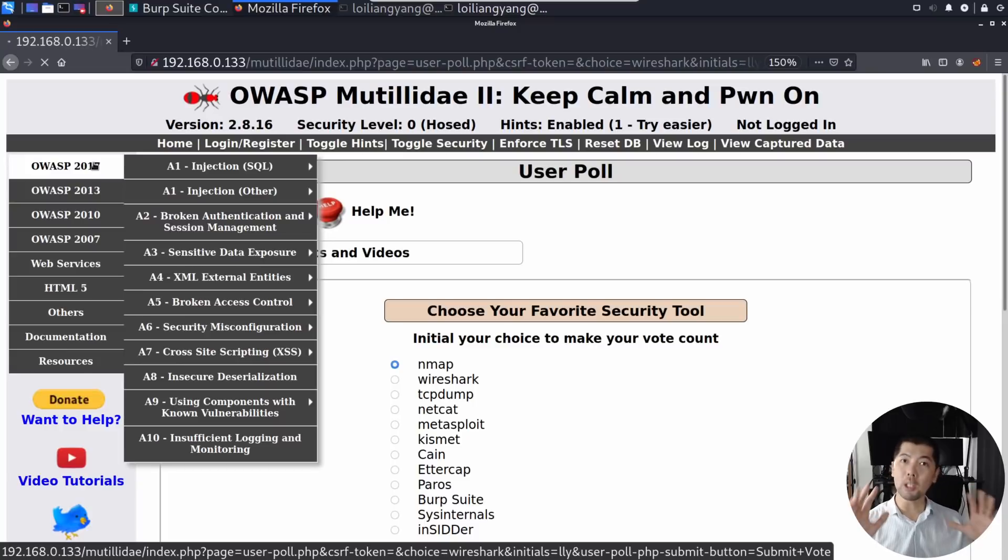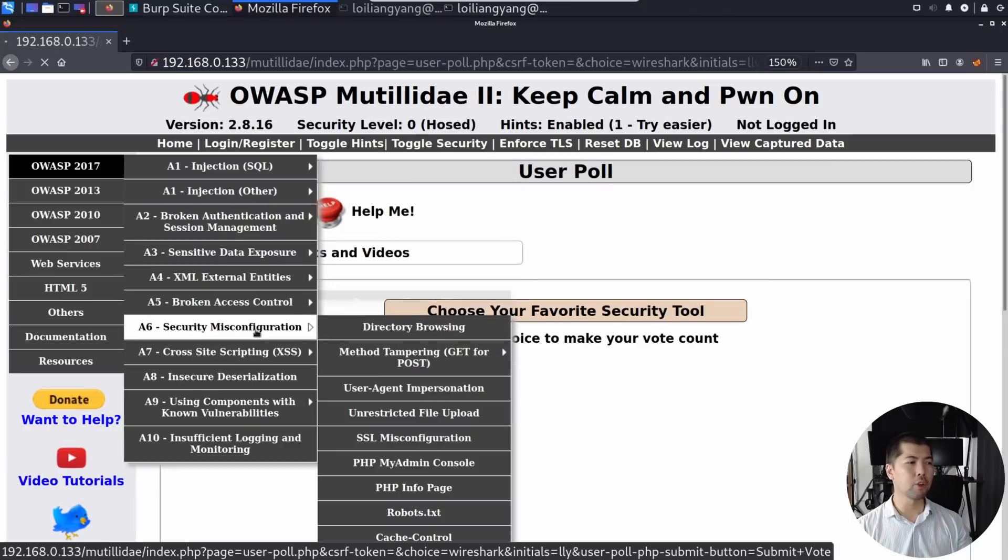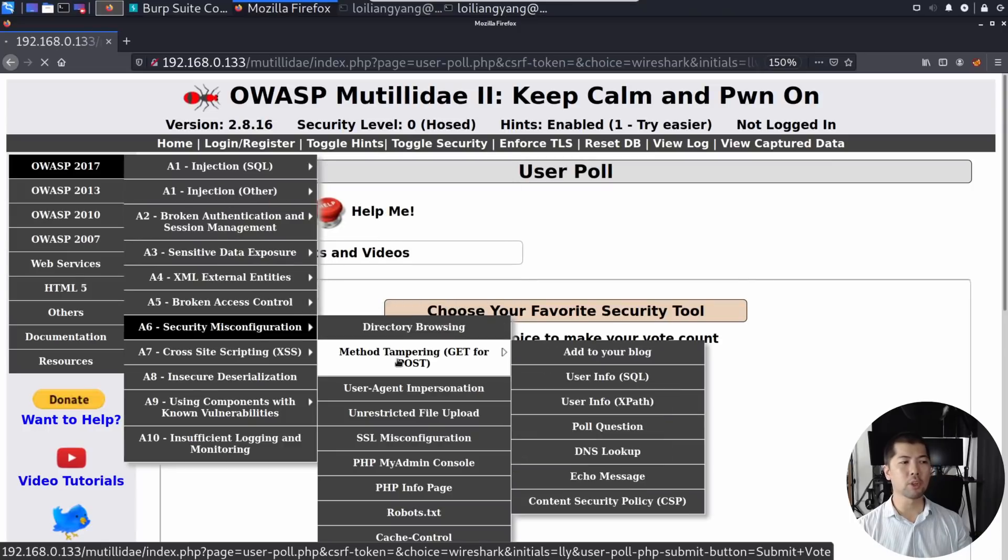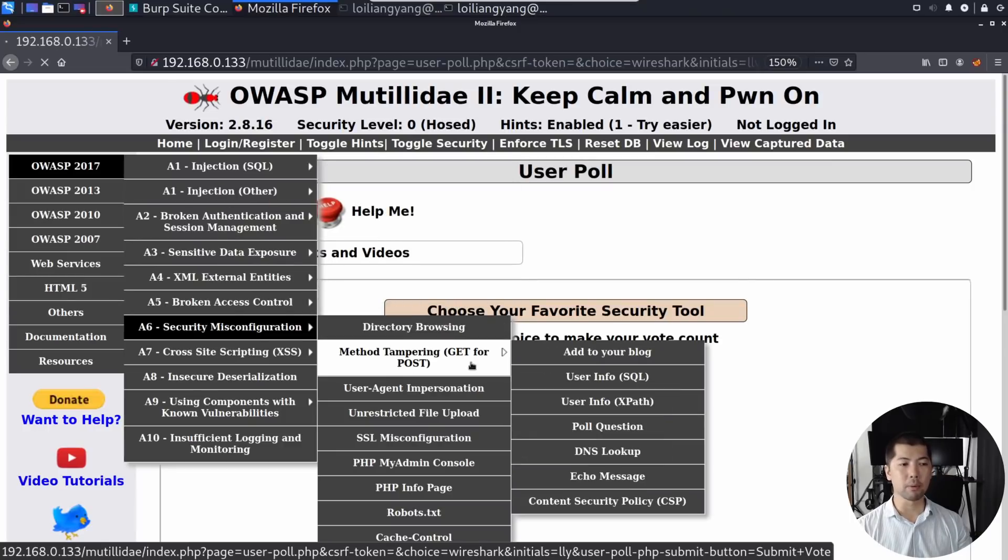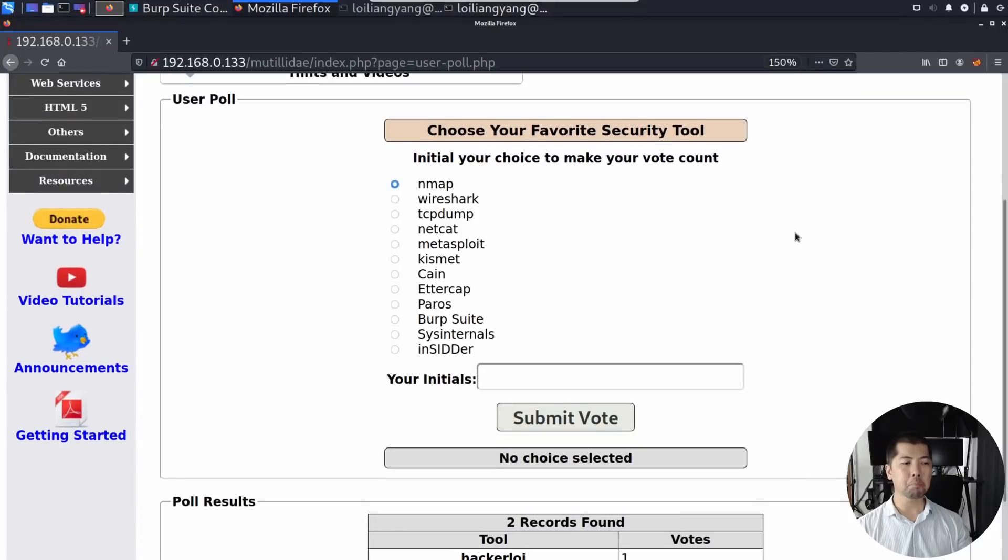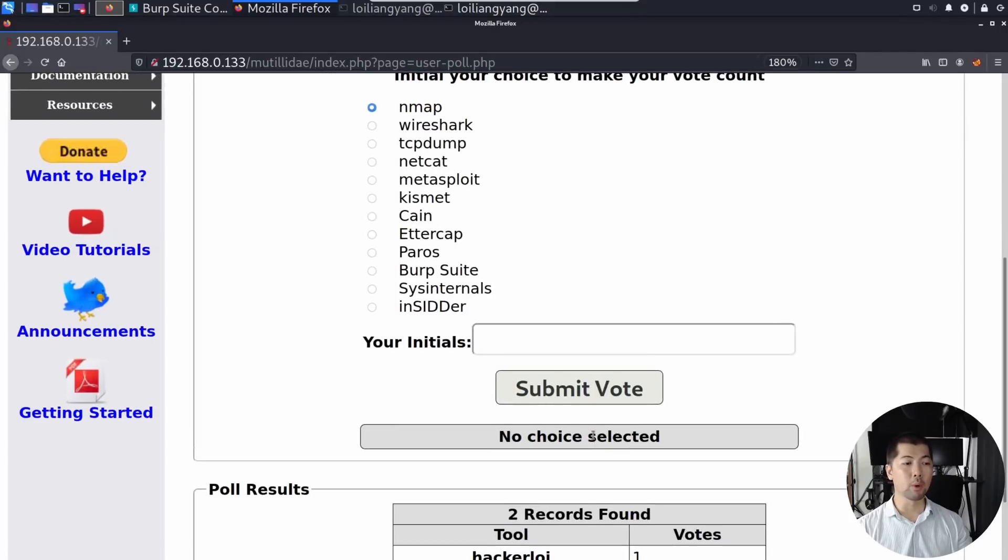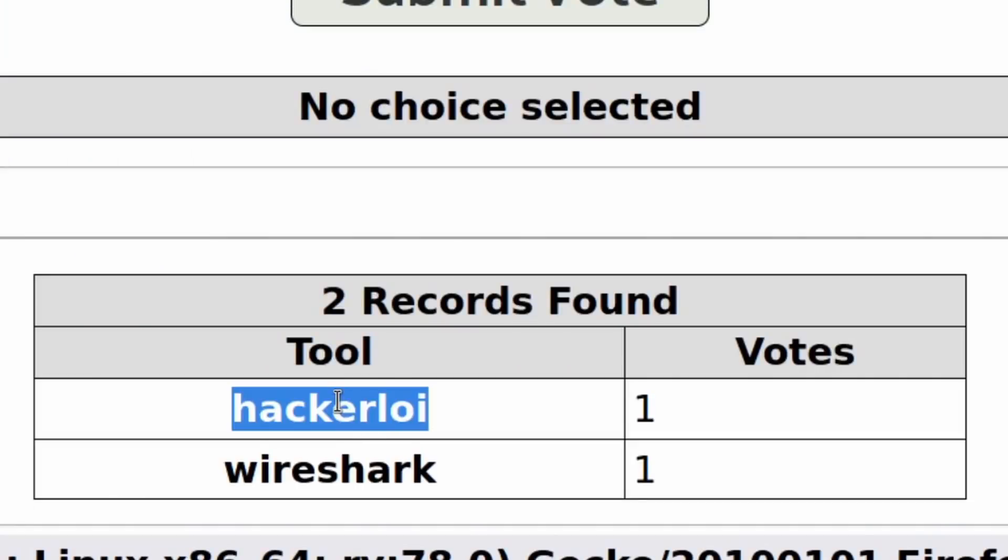Go under OWASP 2017. I know there's a new release and we're going to cover that in subsequent tutorials. Go under security misconfiguration, parameter tampering, and go ahead and click on the poll question. So here you got it. Right at the bottom, we voted. Two records found. Hackalloy has one vote for that.